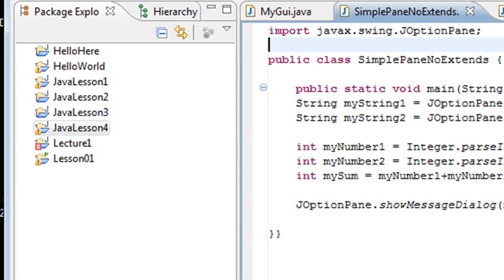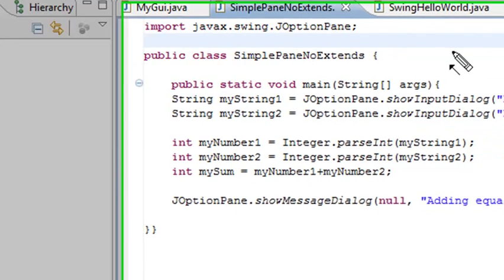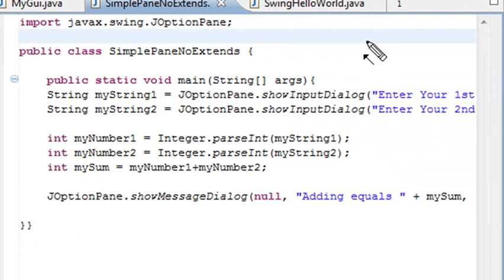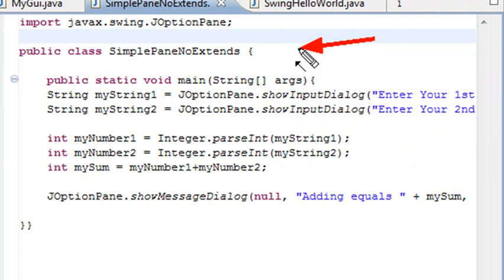Right here we're going to look at this Simple Extends program. I went into Java and I created a class and I called it SimplePanelNoExtends.